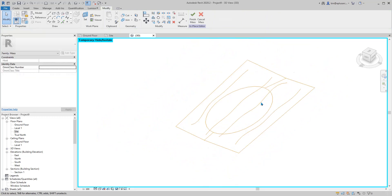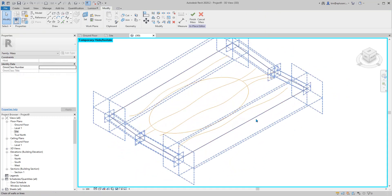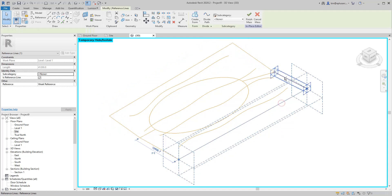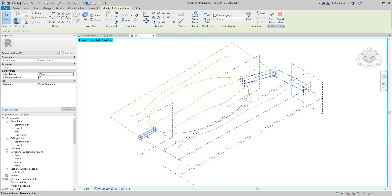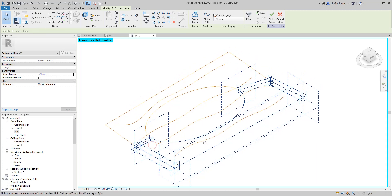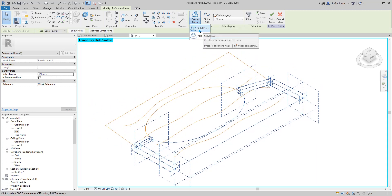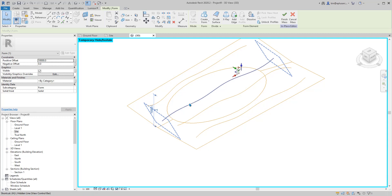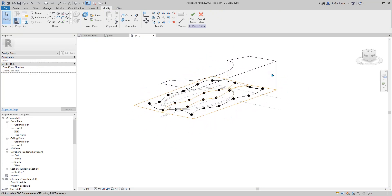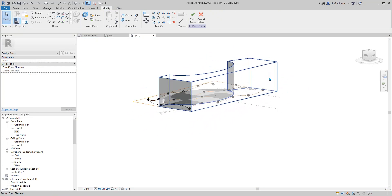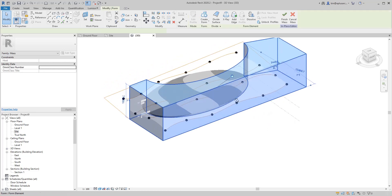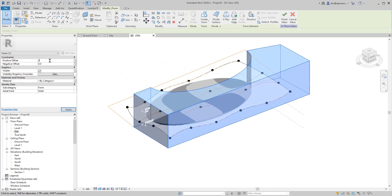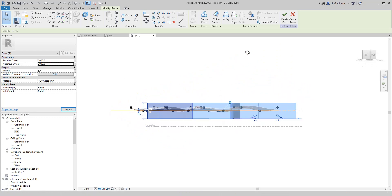Select the reference line and create a form — I'll create a solid so you can understand what I'm doing. You can see I've created this solid mass. I'll set it maybe two meters up and two meters down, so it covers the whole shape.